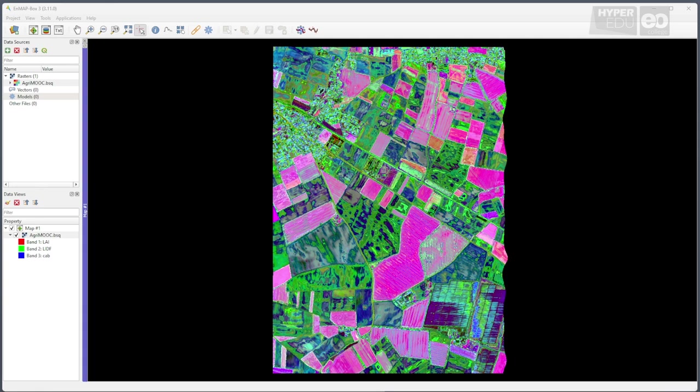Now, how do we figure out how good our quantitative map actually is? The usual way is a comparison of values returned by the machine learning algorithm with actual in-situ measurements collected in parallel with the overflight.